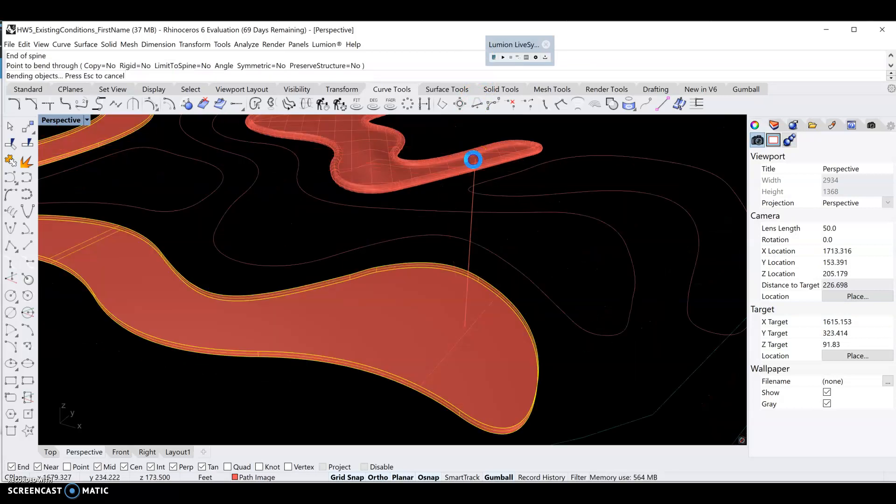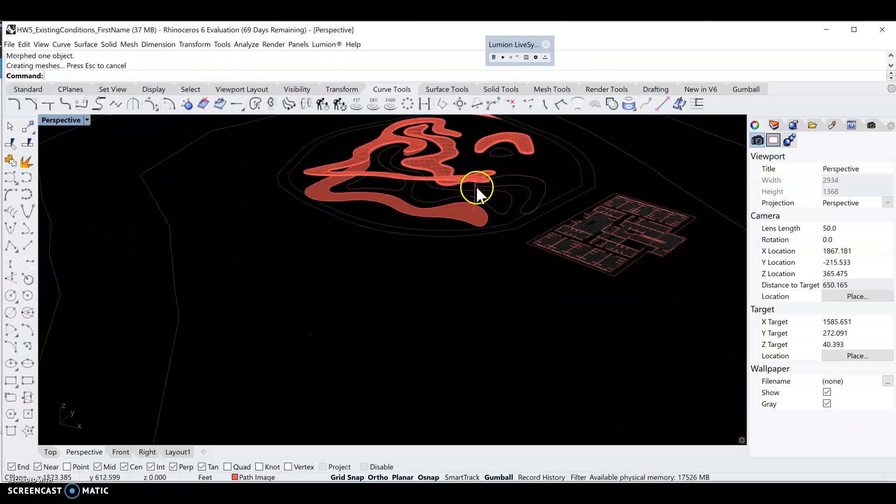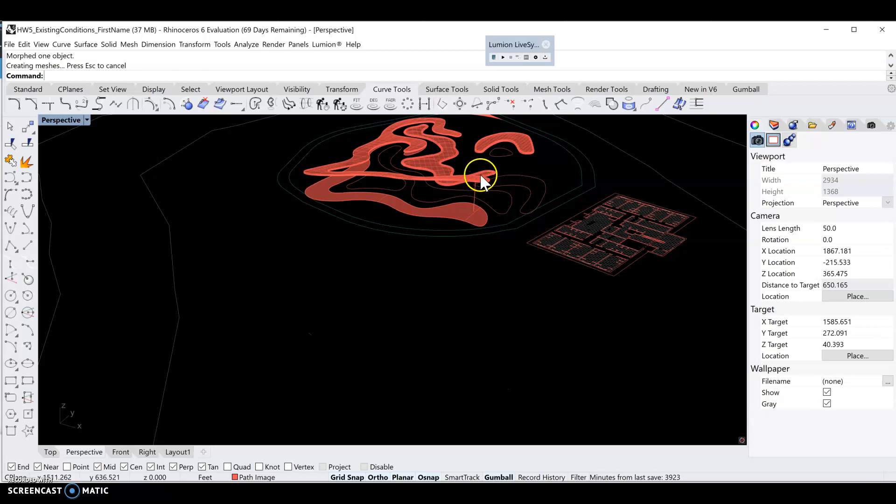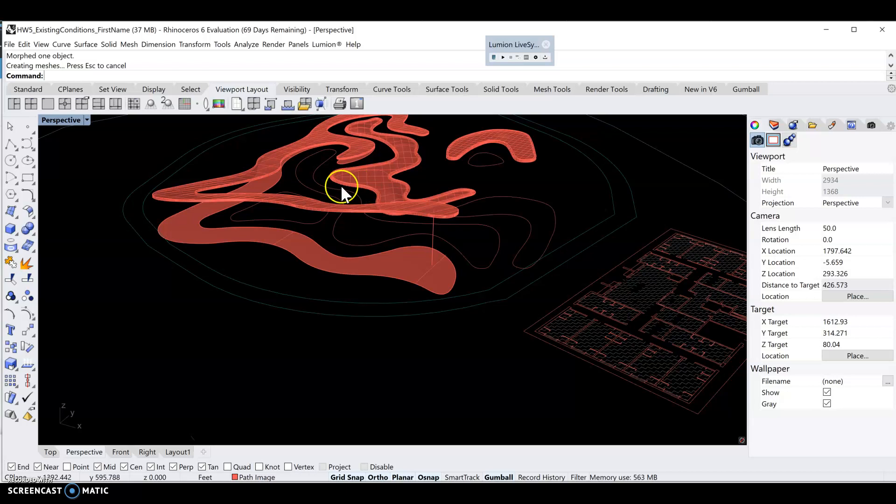There you go, we just created kind of a boardwalk, a ramp to get people up about 20 feet in the air. I will see you in the next video.